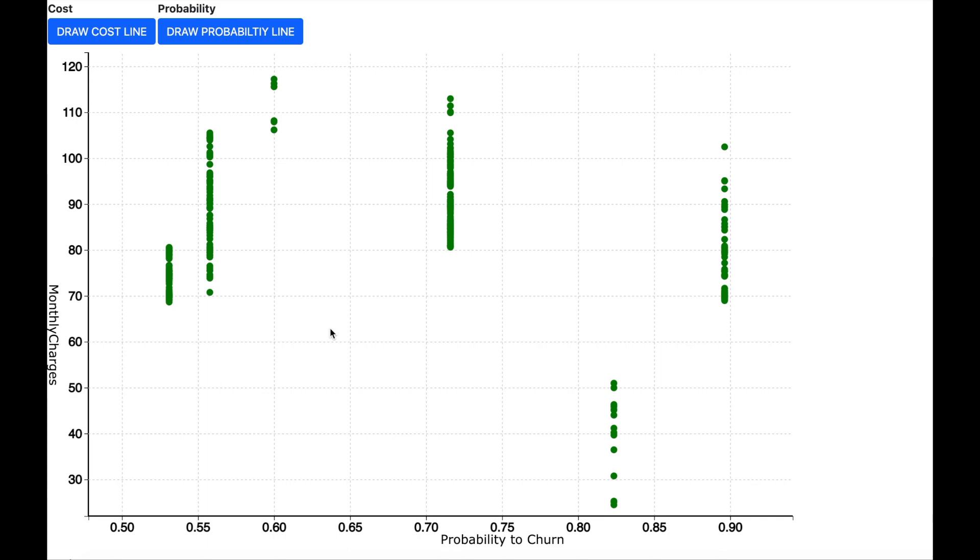Each dot on the scatter plot indicates a customer who is predicted to churn. The x-axis has got the probability that the customer will churn and the y-axis has got the monthly charges which the customer is paying. Now let us say that the cost of the customer to a telecommunication company is 50.